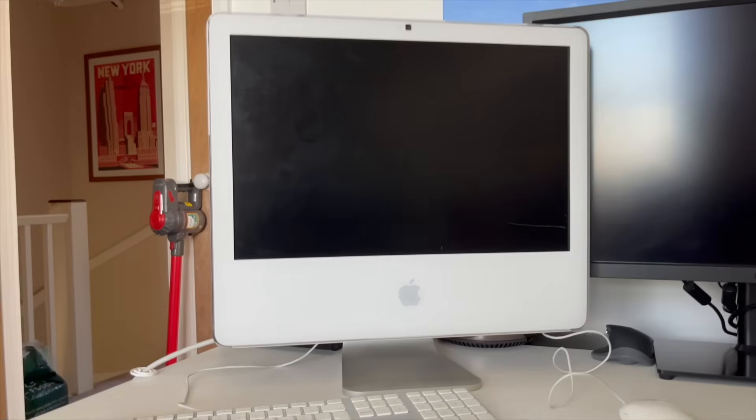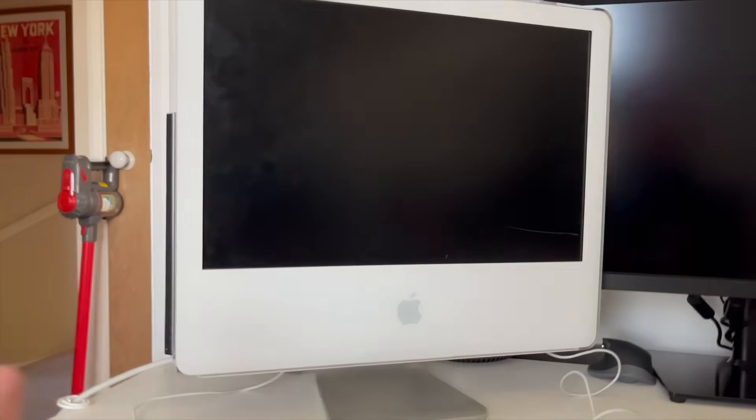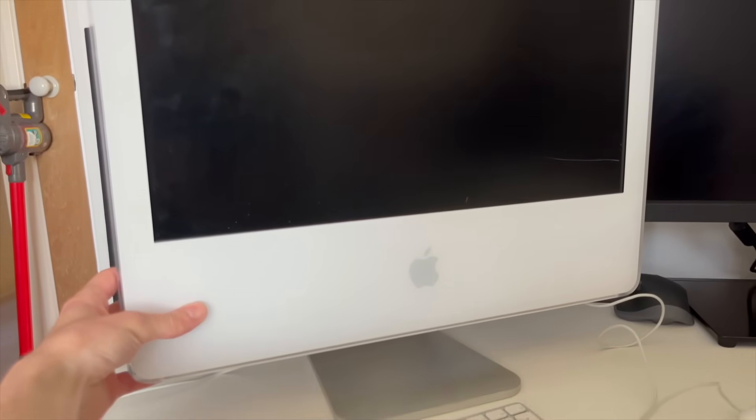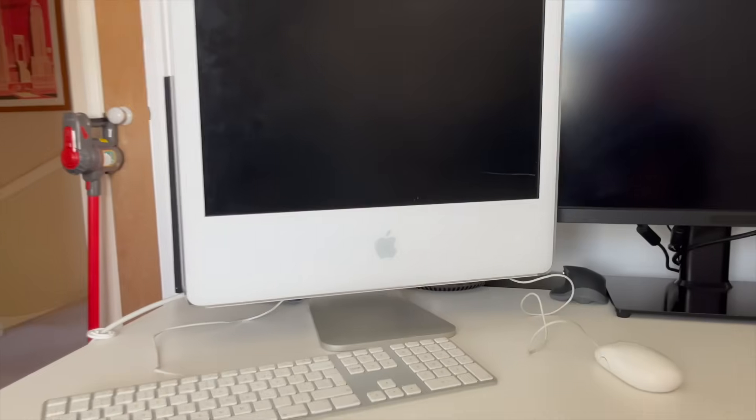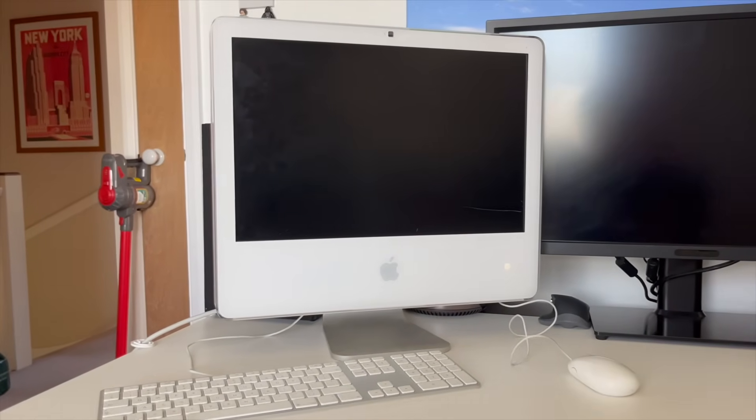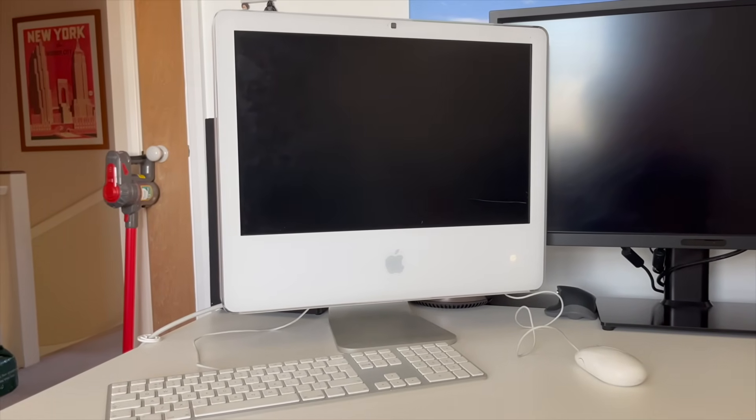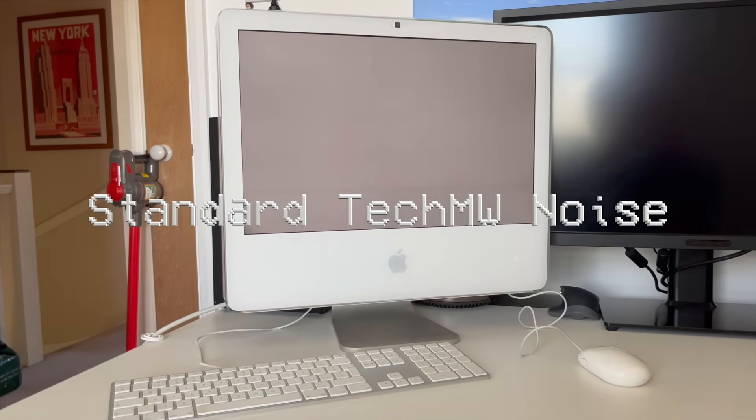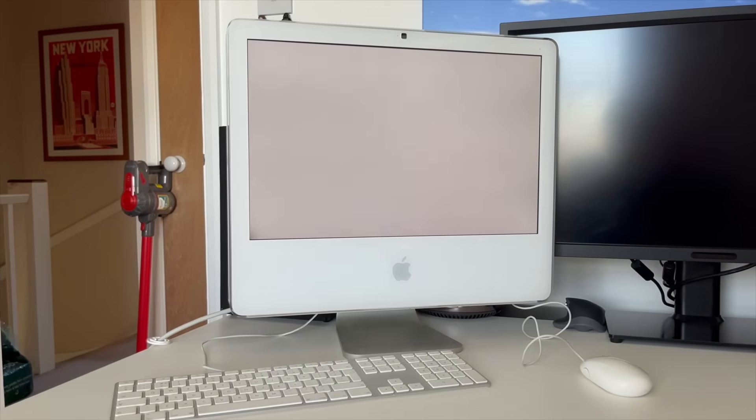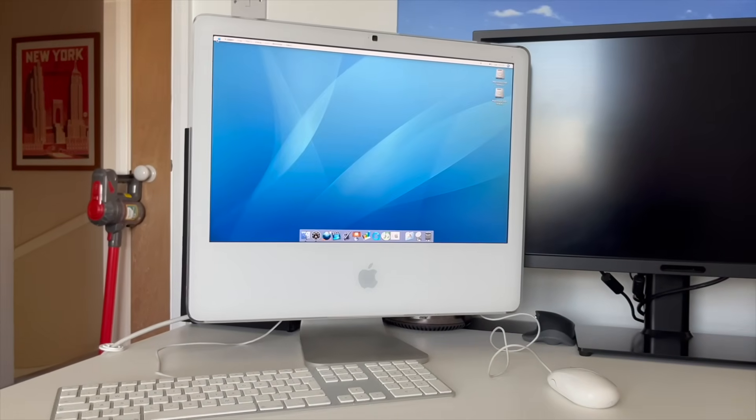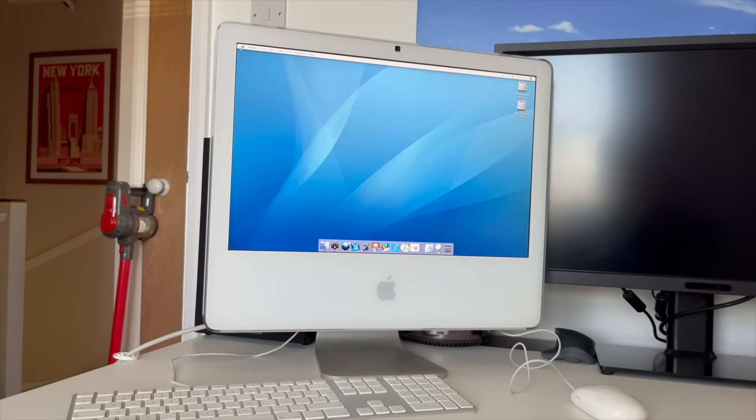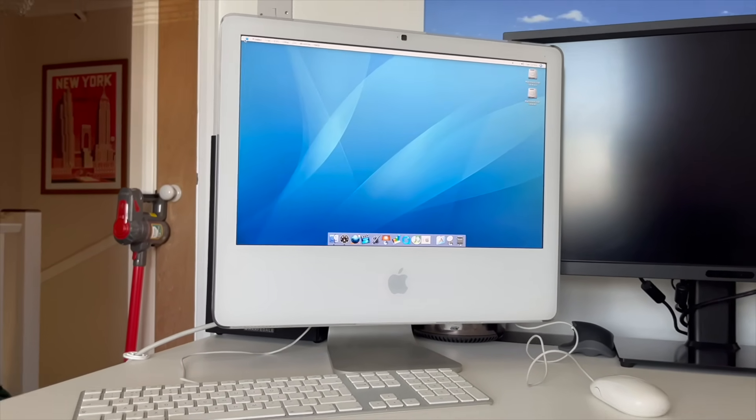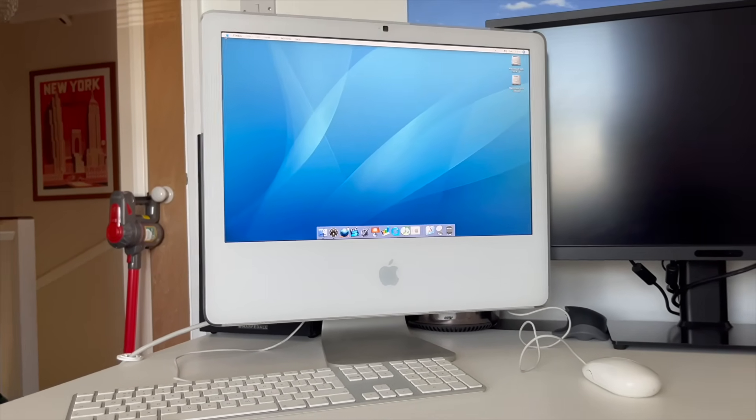Are we ready to power this on in three, two, one? Oh yeah, the speaker's a bit done. This Mac is also upgraded to a 256 gig SSD, which is great.